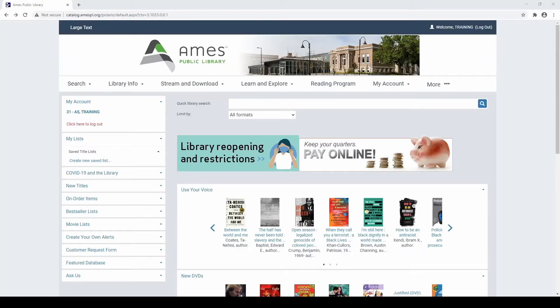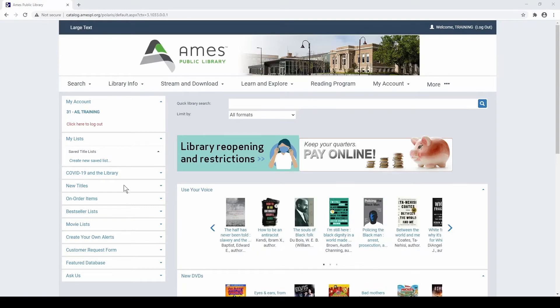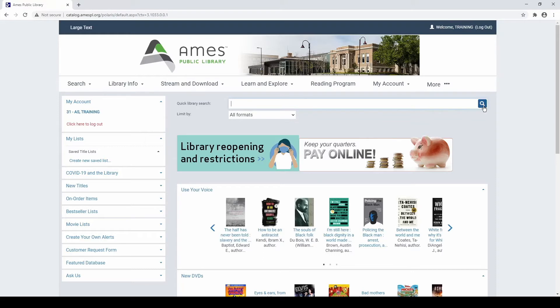This page is similar to the page that will load if you start by clicking the Search the Catalog button from the library homepage, but some of the features will not work until you log into your account. Make note that the Catalog homepage offers you the option to search by typing your search terms into the Quick Search bar near the top of your screen.